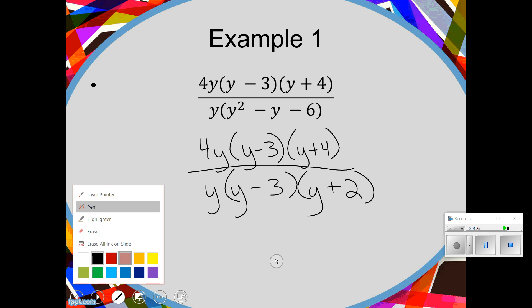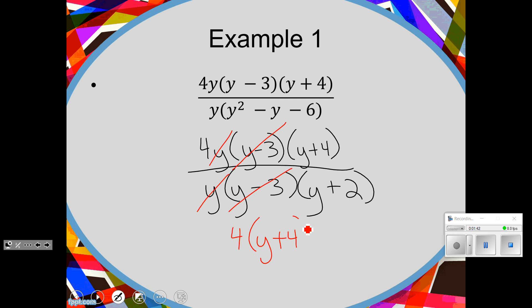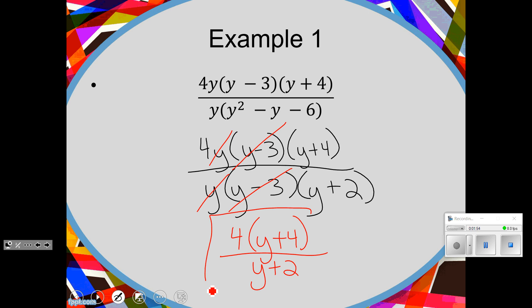And then we're going to cancel what we can. So what can cancel? The y minus 3's. What else can cancel? Your y's. And when we smush it all together, we're going to have 4 times the quantity of y plus 4, all divided by y plus 2. You can't cancel those y's because they are protected inside the binomials. So here would be your final answer.